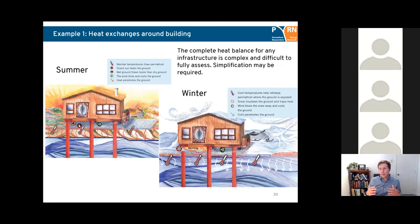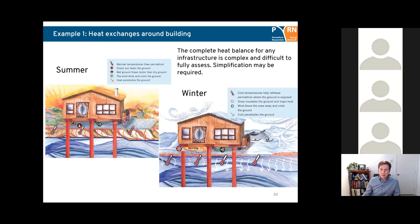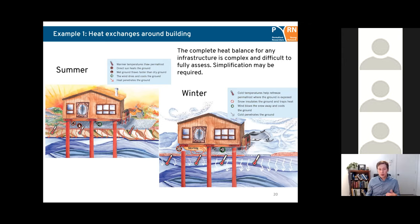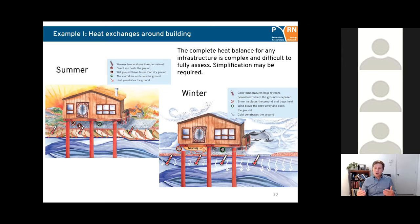Something to remember is that all those heat transfer modes occur simultaneously in most infrastructure and they change throughout the seasons — summer and winter. The complete heat balance for any infrastructure is complex to model and difficult to fully assess in engineering design. Simplification may be required, but it's important to keep all those heat transfer modes in mind and how they affect infrastructure, to make sure you don't oversimplify and forget things that are actually important for the thermal state of the soil around your infrastructure.